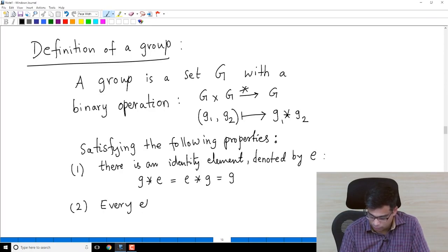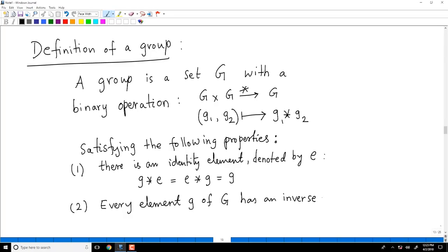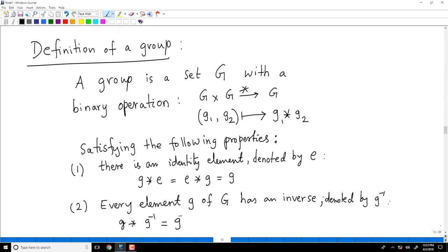Every element g of the set G has an inverse, which we denote by g inverse. The property of g inverse is: g star g inverse equals g inverse star g equals the identity element e. Remember that the identity element must exist before inverses can be defined.